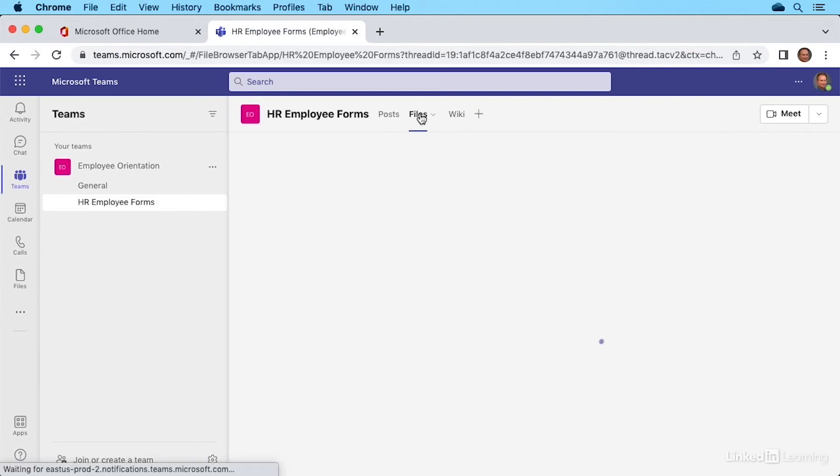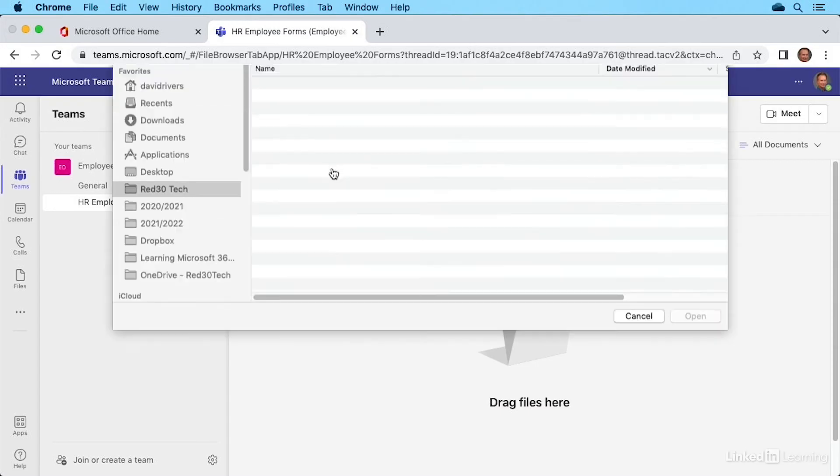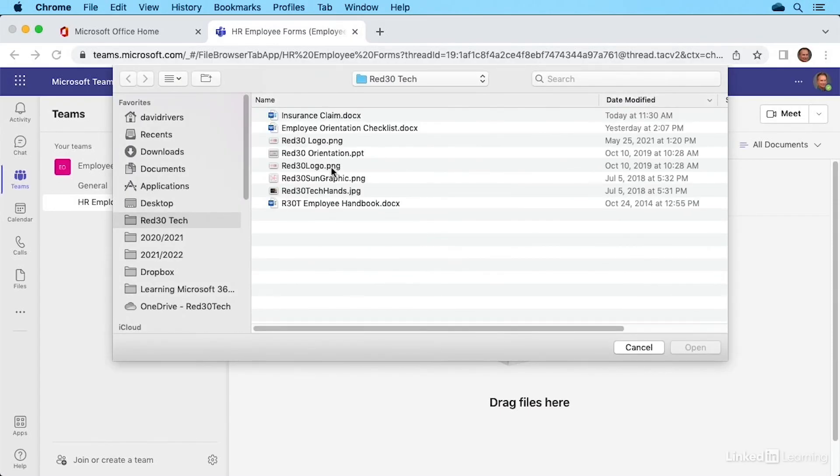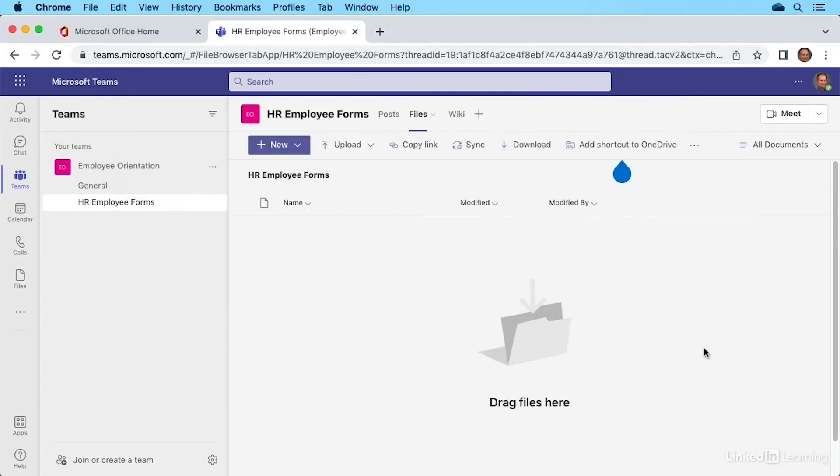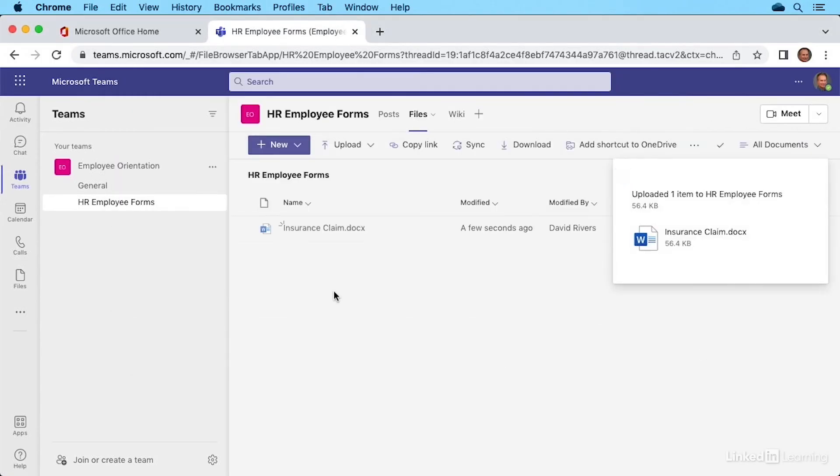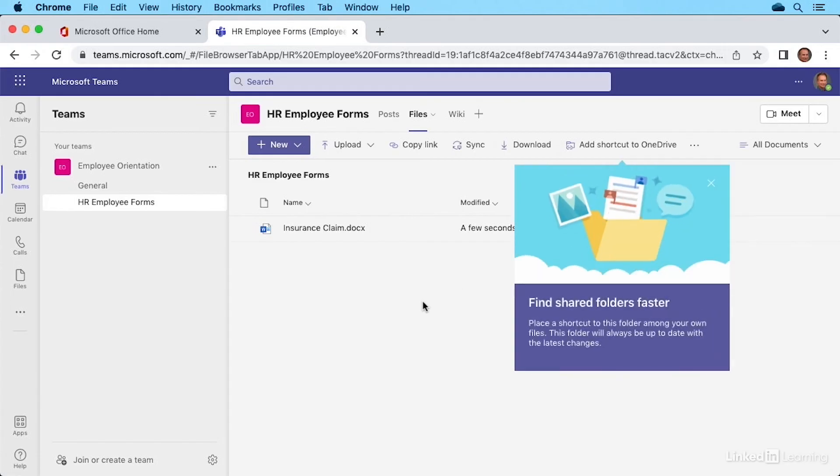So going up to files now and going to upload selecting files, just like we did with our general area, we can now choose the files like insurance claim here would be a good one to add to the employee forms from HR. Clicking open will upload it to that location. All right, we can click in the background to close up this confirmation.